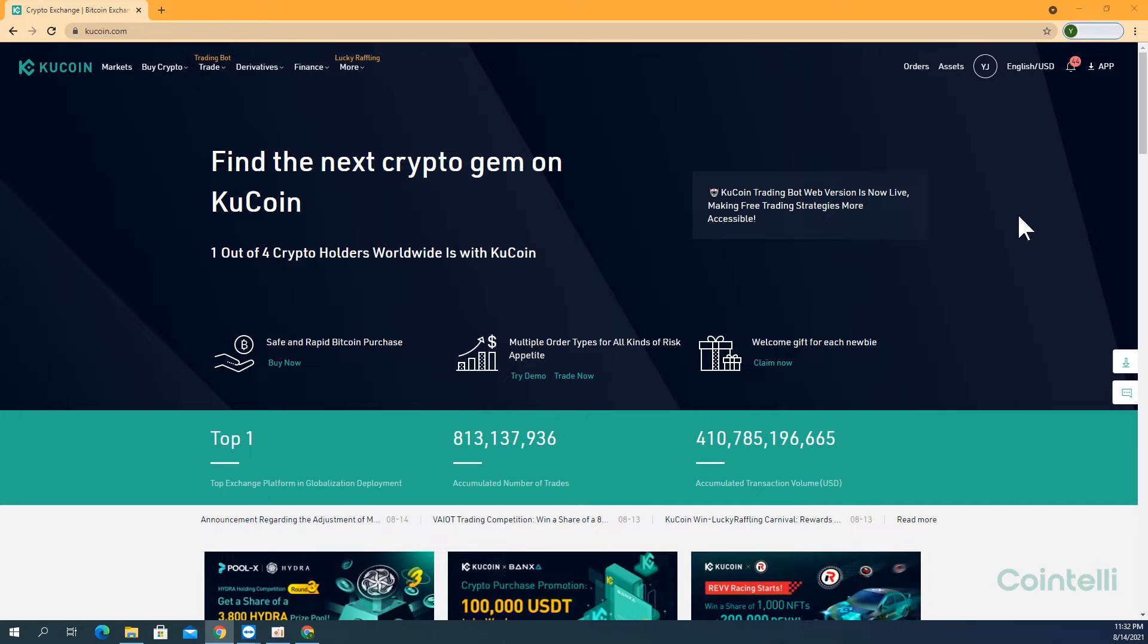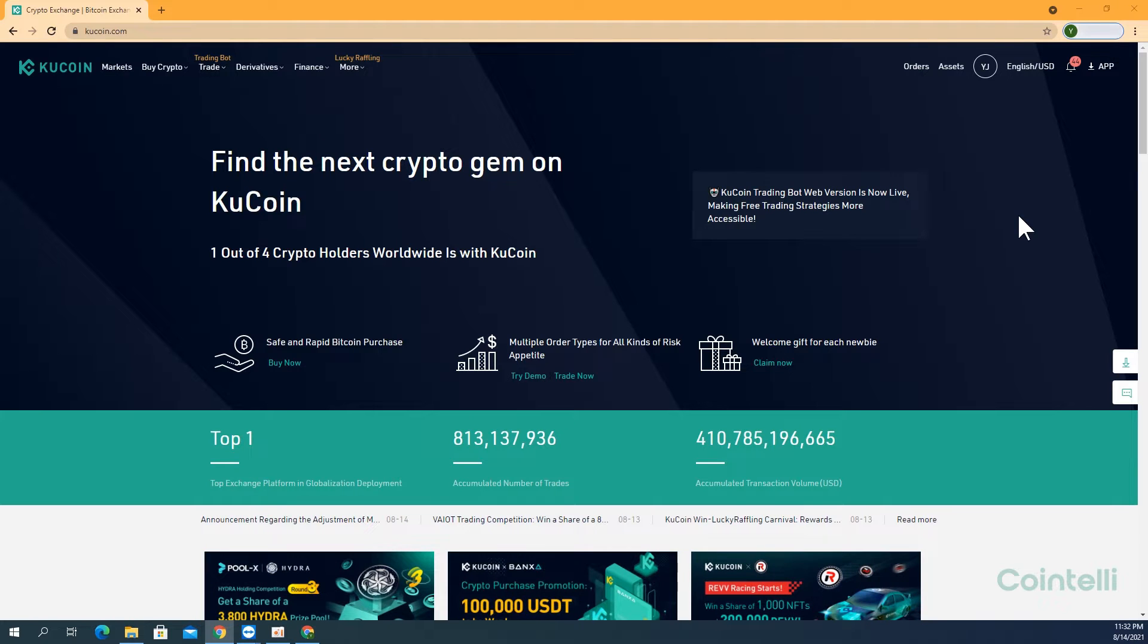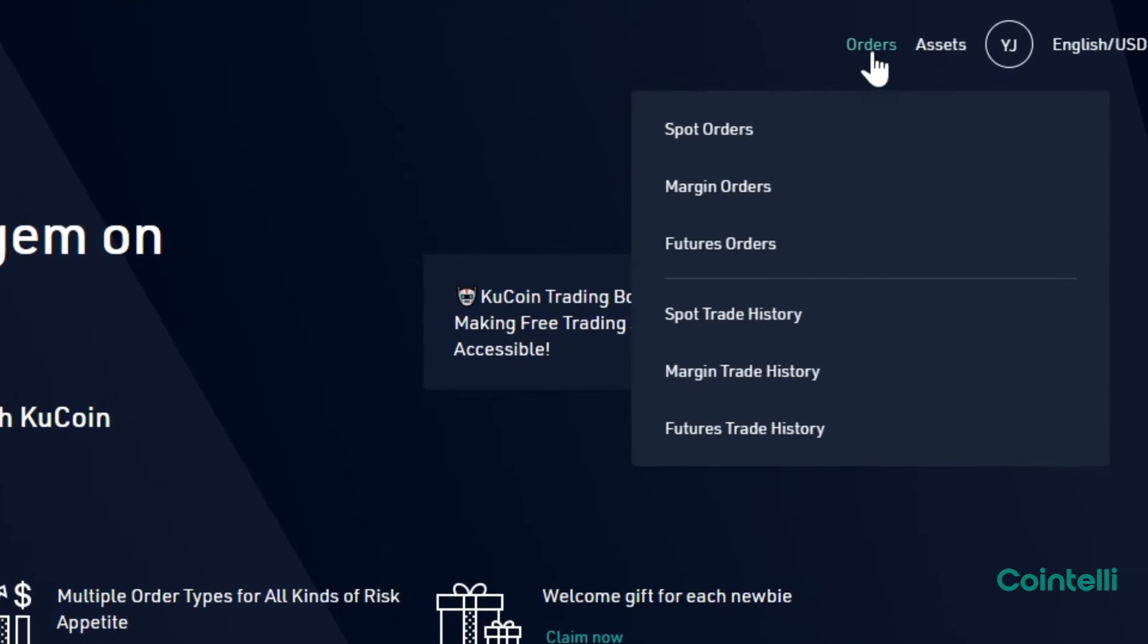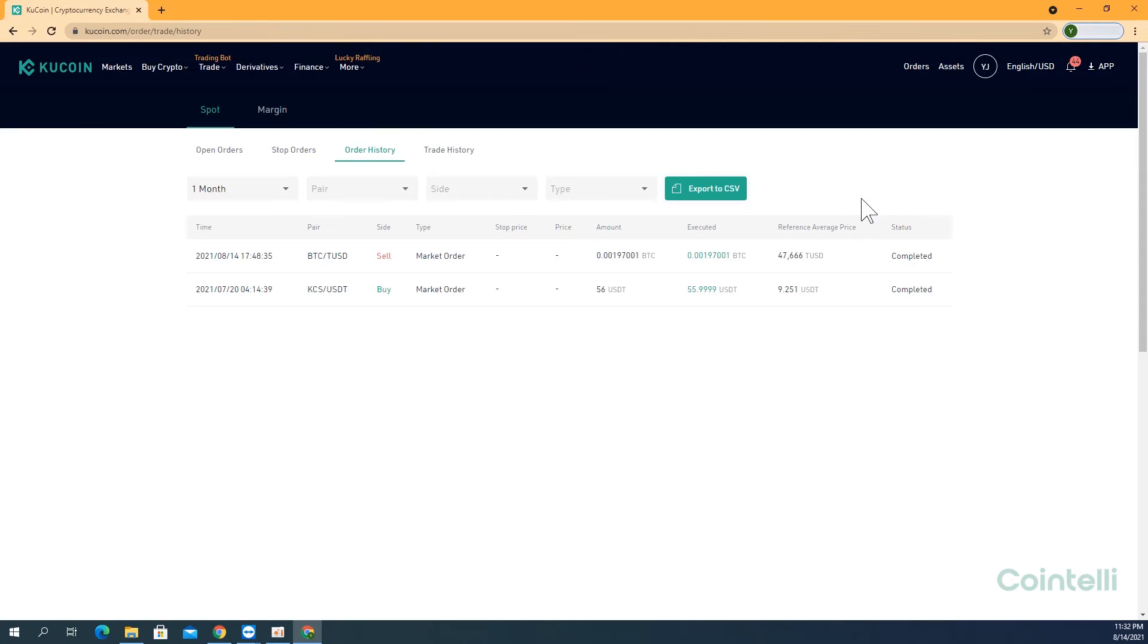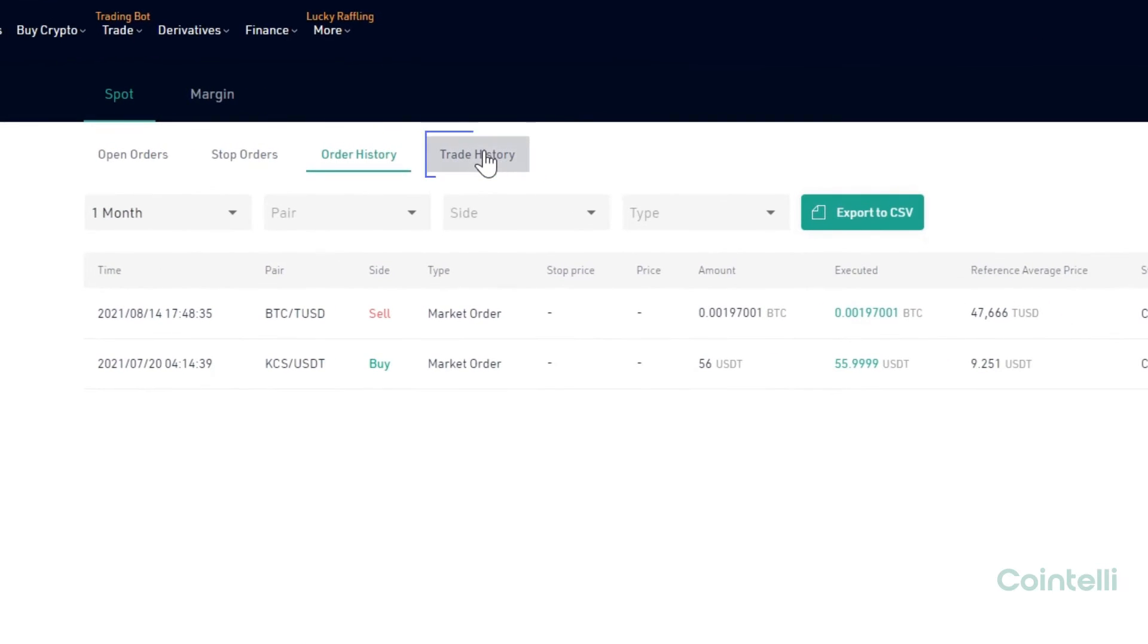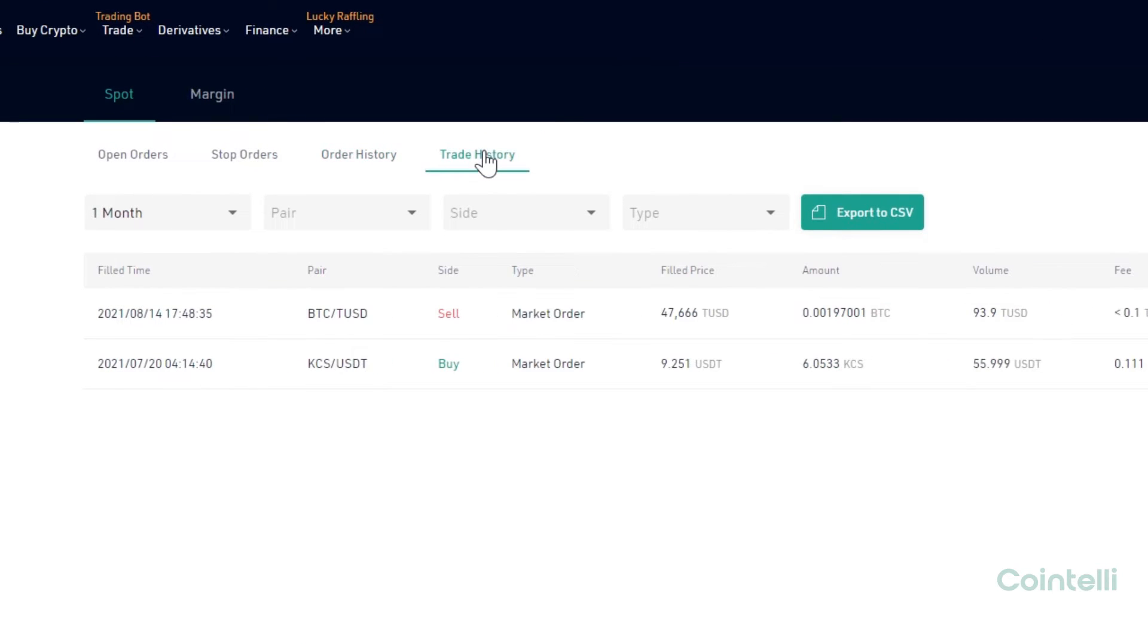First, I'll explain how to download a Spot Trade history. Click Orders in the upper right-hand corner, then click Spot Trade history. Click the Trade history tab and click Export to CSV.